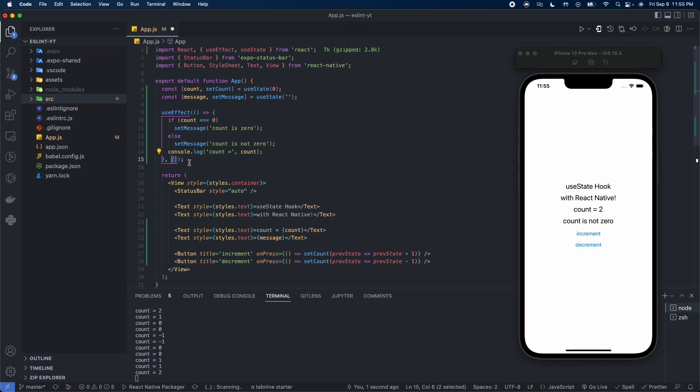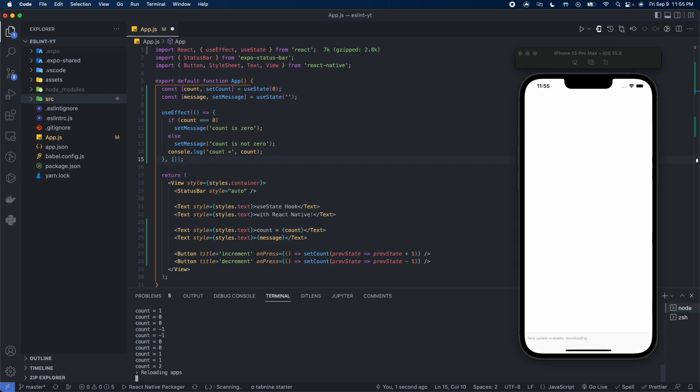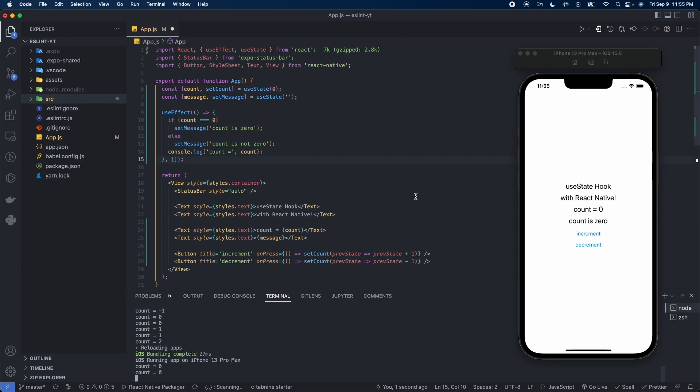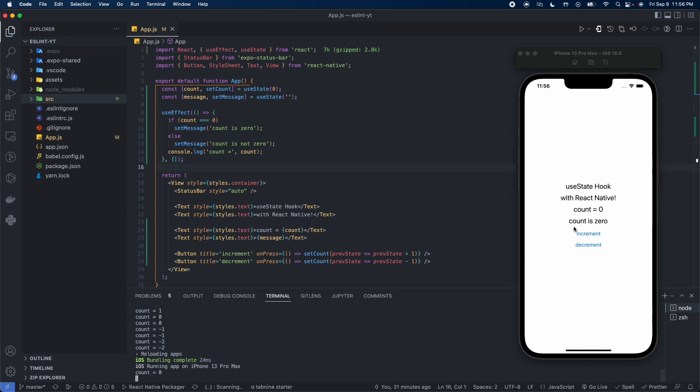If we refresh this, now we can see count is set back to zero because that's its initial value and we have count is zero. So it went through the useEffect, saw that count was equal to zero, set the message to count is zero, and then displayed the message for us. Now if we change this and we increment or decrement, the message is not going to change. So now we can see that count is equal to zero, so we get count is zero. Now when we increment, the message will not be updated again.